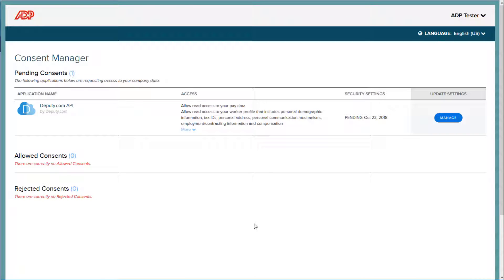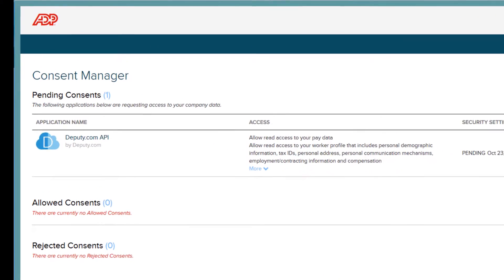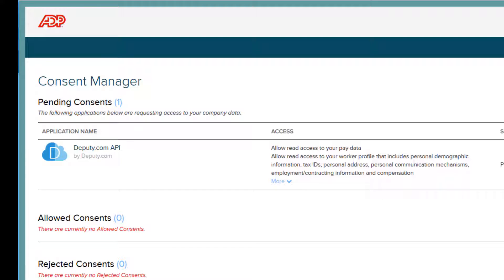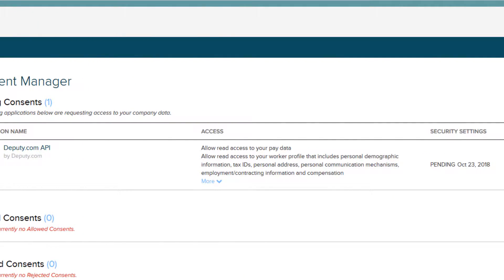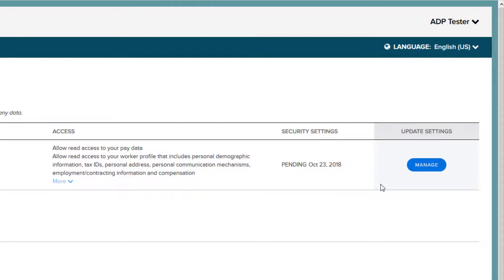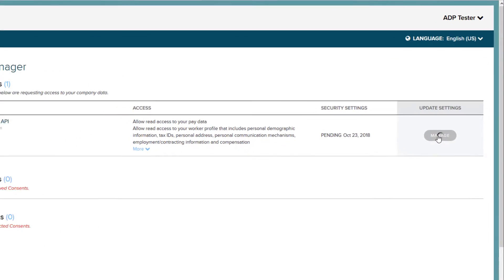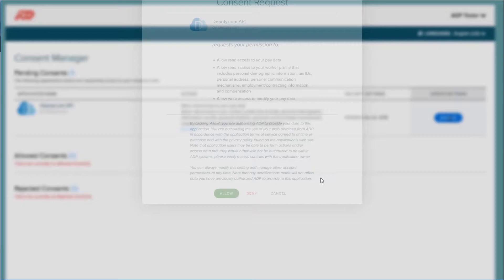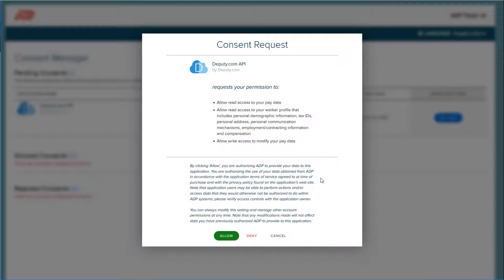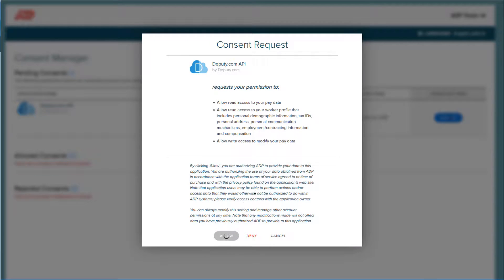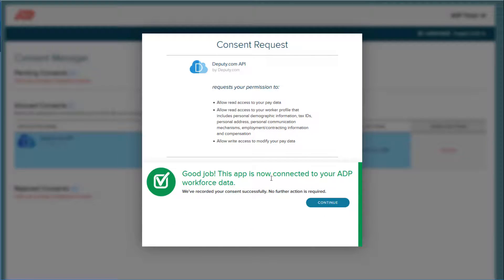You'll be brought to the Consent Manager page. Deputy API should be a pending consent. On the right, click the Manage button. Then click Allow. You'll notice that this requests the permission to access your run payroll information and this is what we want to bring the employees in automatically.